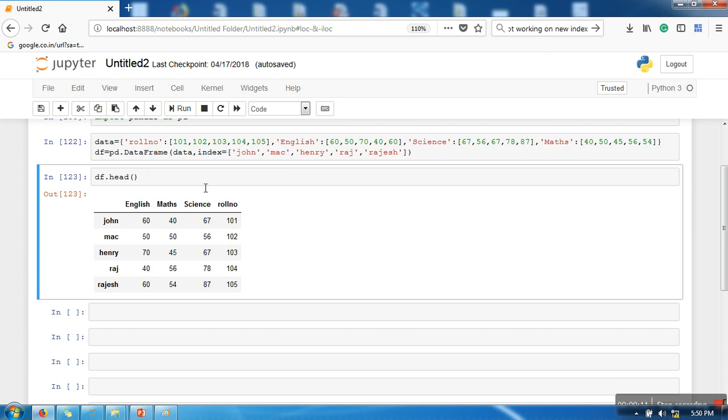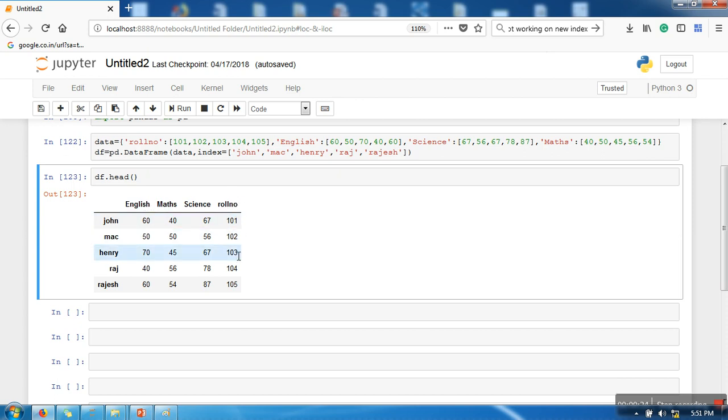My dataset is having four different attributes: English, math, science, and roll number, and index I have set to the student's name. These are names and these are the subjects and this is the column for roll number.